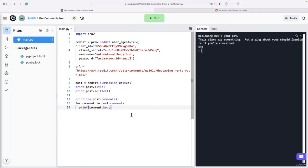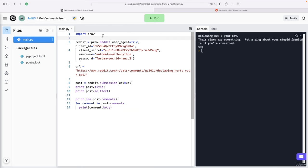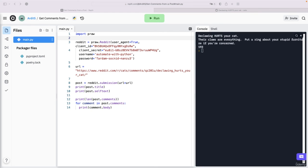For more details, you should look up the PRAW library documentation. It has more things you can do. That's for now. In the next video we're going to get the posts that were created during the last 24 hours on a particular subreddit. So let's do that in the next video.